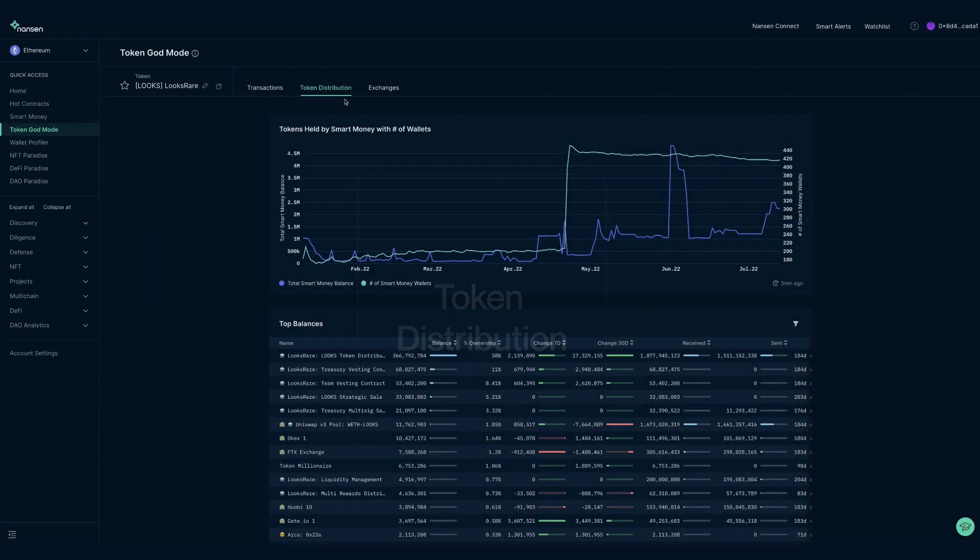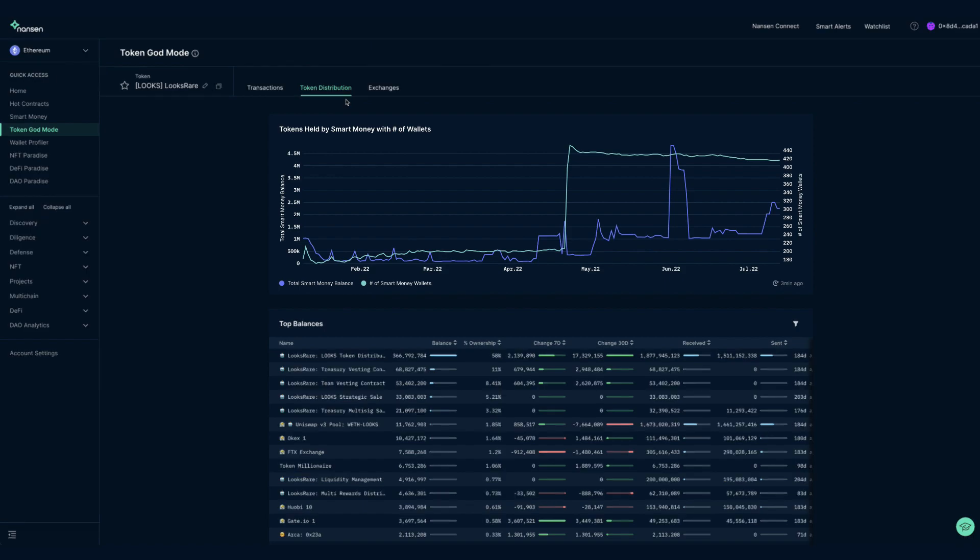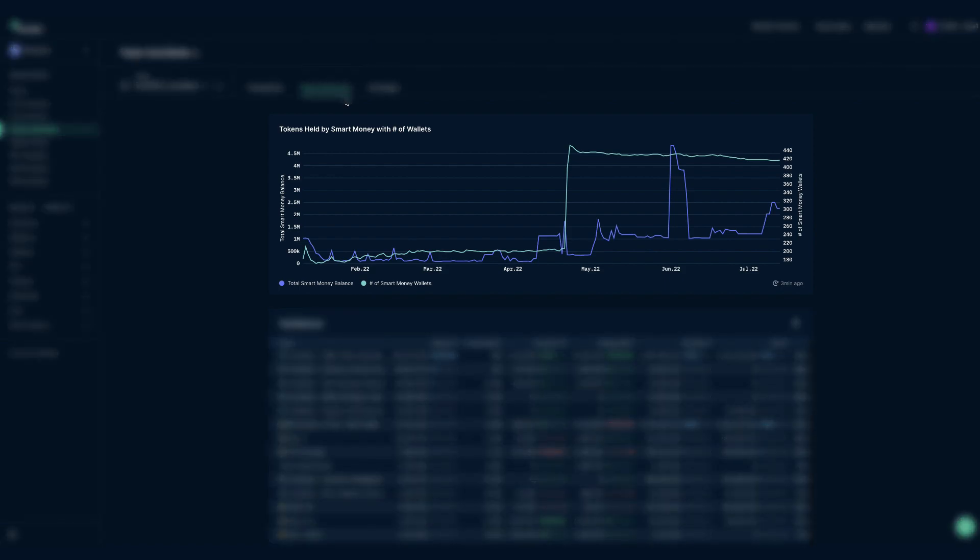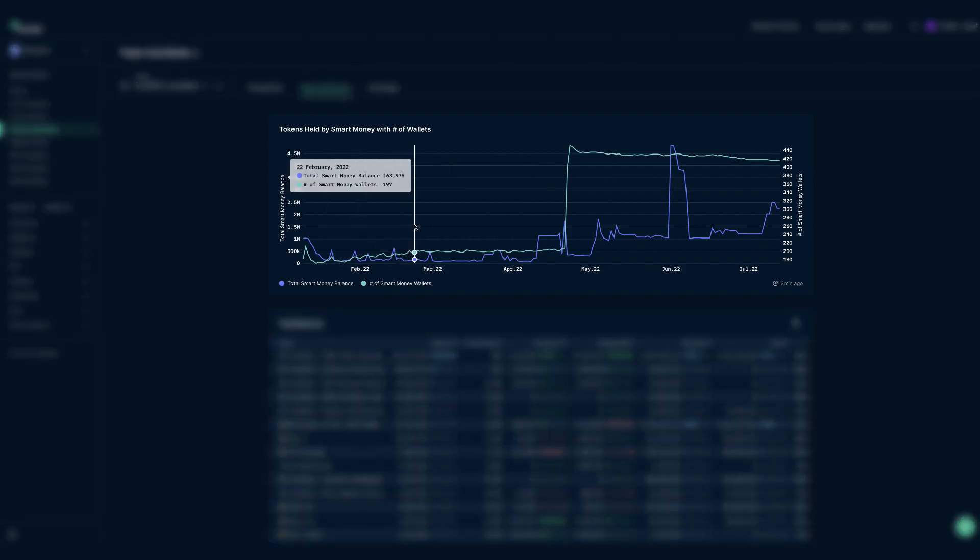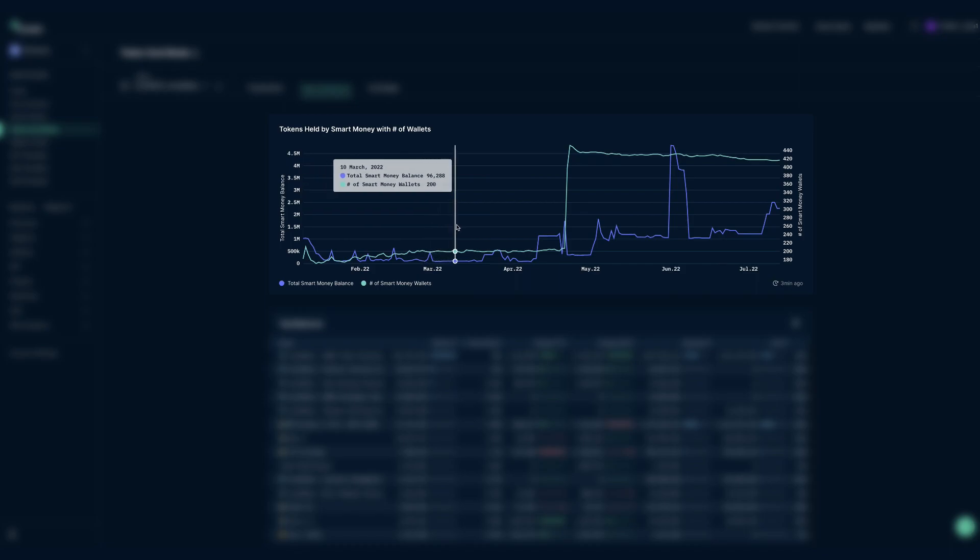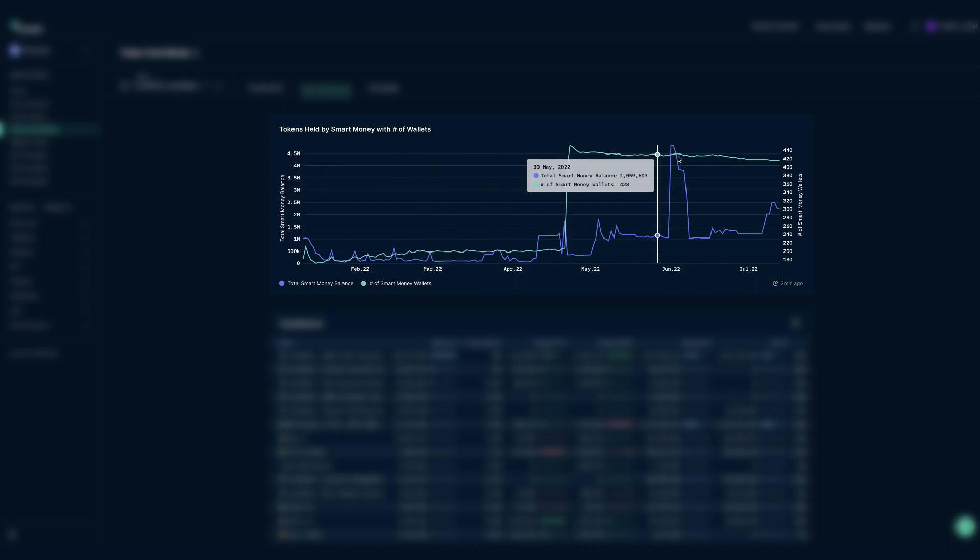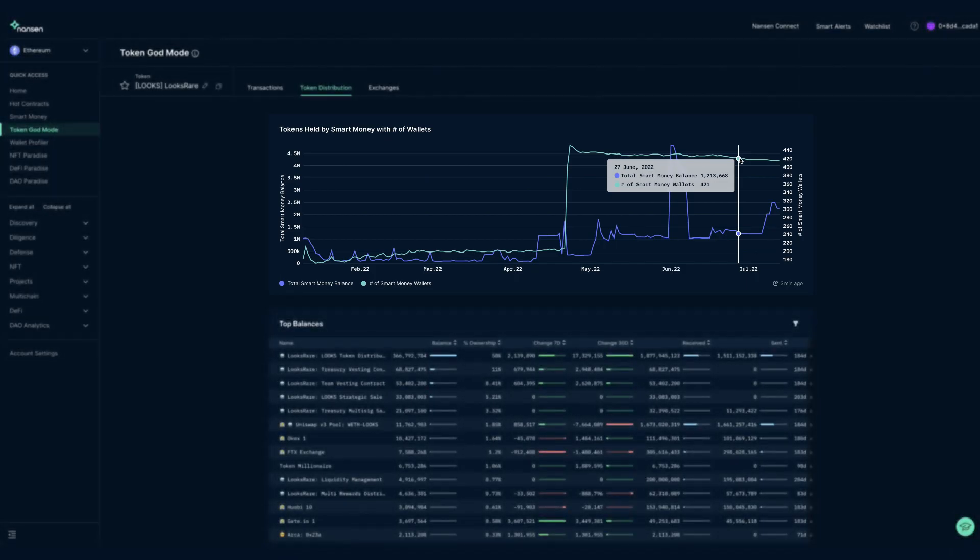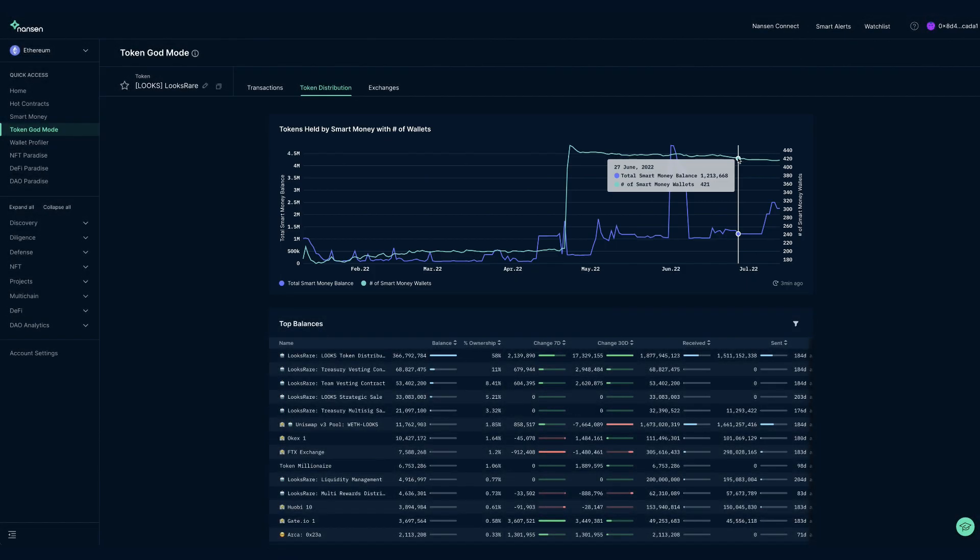Heading to the token distribution tab, you can investigate where all the tokens are. Starting off with the smart money holdings over time, including number of wallets and number of tokens, gives you a feeling of how smart investors have been feeling about the token, without going into too much detail about who exactly the addresses involve.